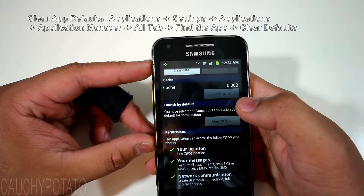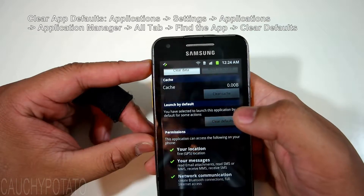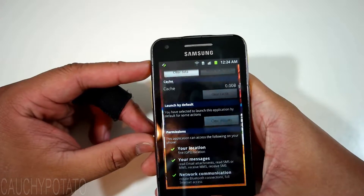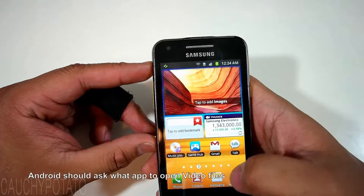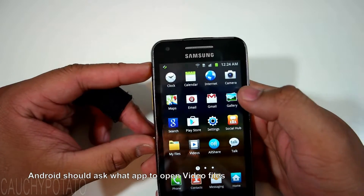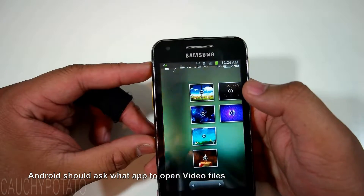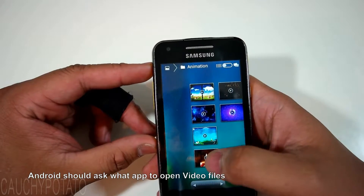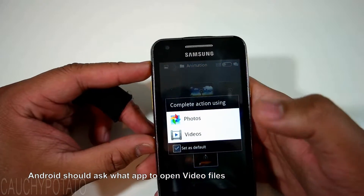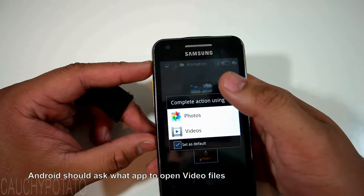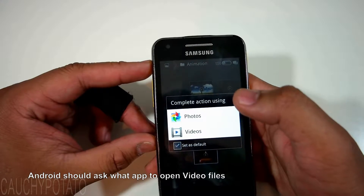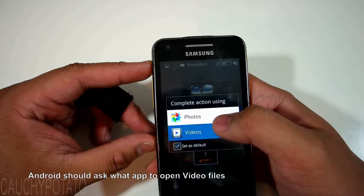Now the Videos app will no longer automatically launch when opening up a video file. Android should ask what you want your default app to be when opening up the next video. Let's open up the video again — this time it asks us what app we want to use to open the file. I'll pick the Videos app again.